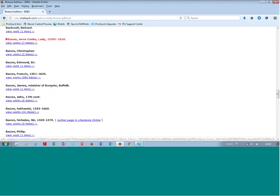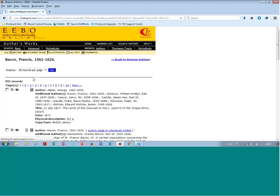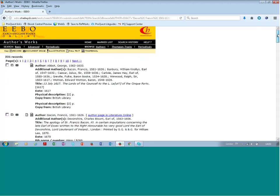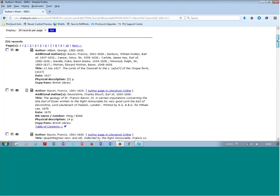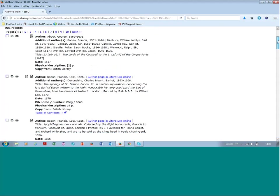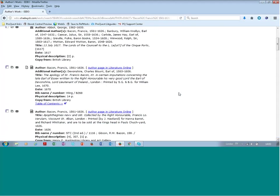And there's 204 books. And there are the records. And again, there may be duplicates because there may be different editions.